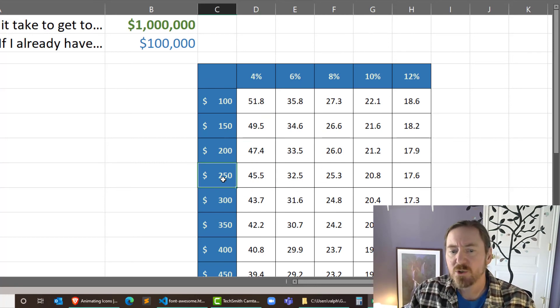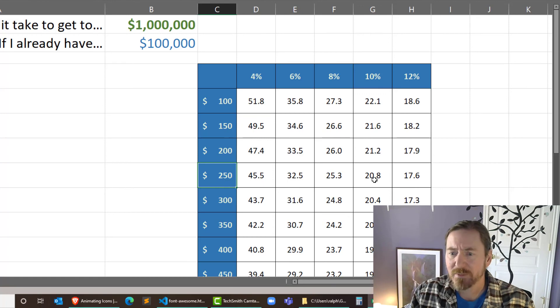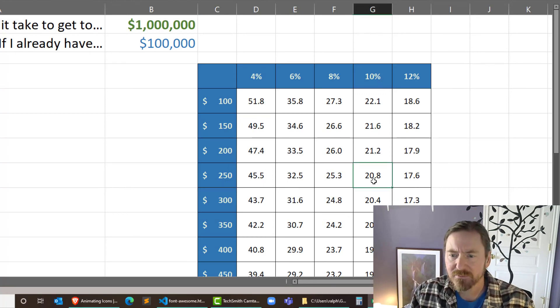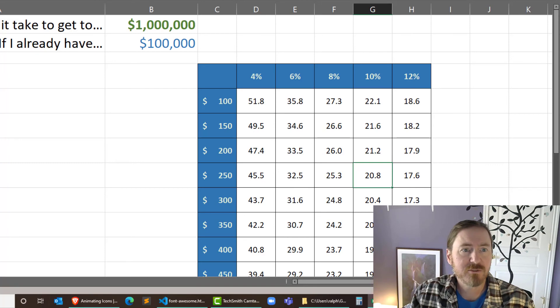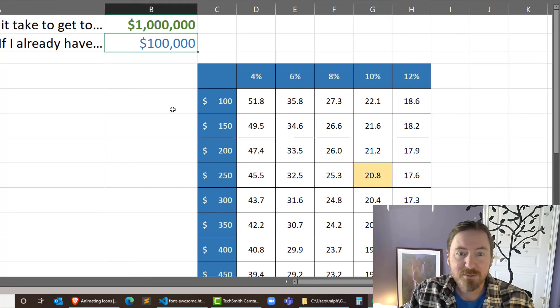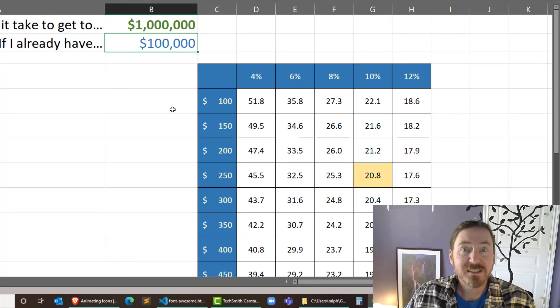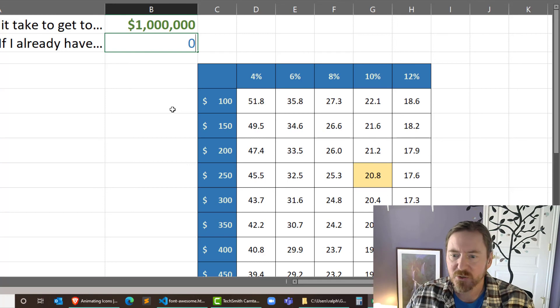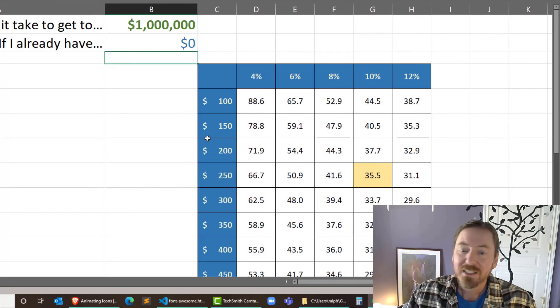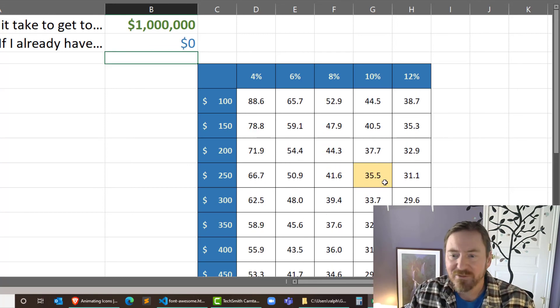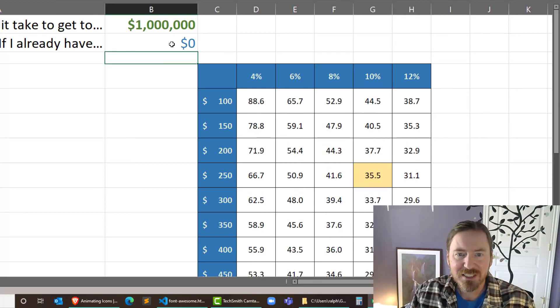If I'm going to invest 250 a month, it's going to take me about 20 years to get to a million dollars at 10%. Let's focus on that one for a quick minute. Now what if I'm starting with zero dollars instead of a hundred thousand?